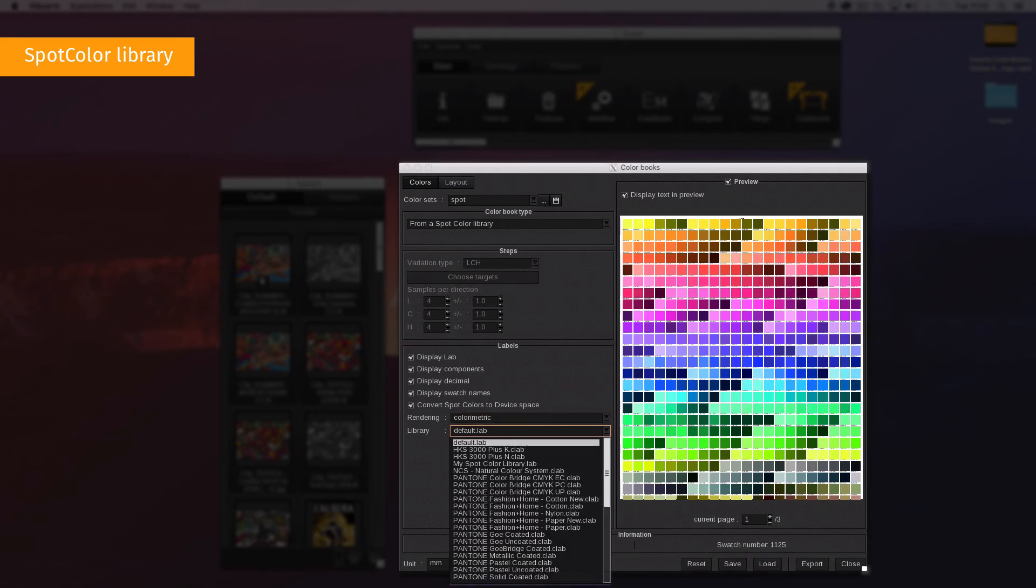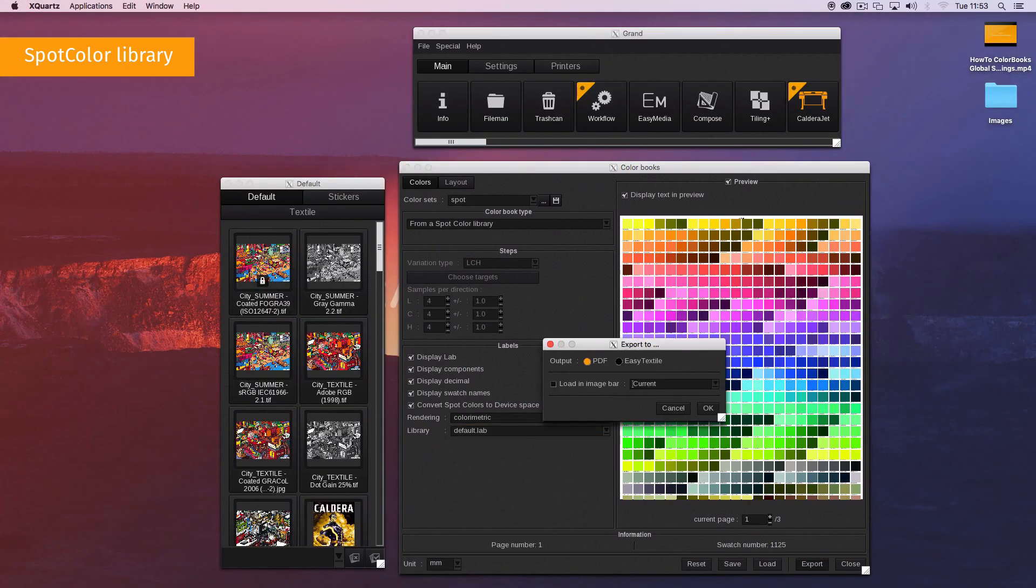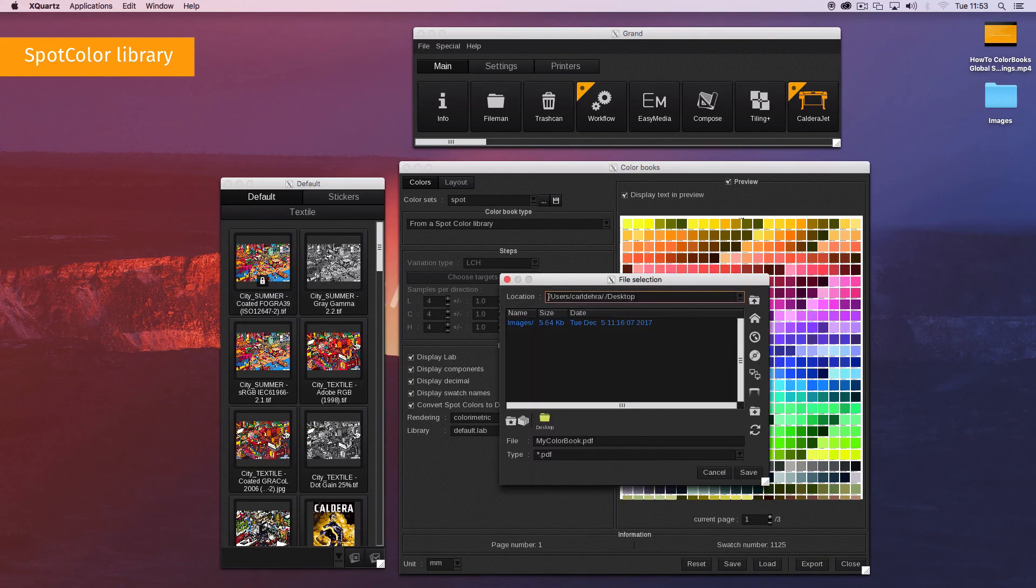The library's list is obtained from the spot color management. Simply select the spot color library that you want. When everything is set, you can create your color books.